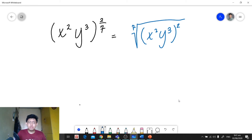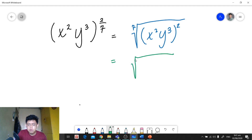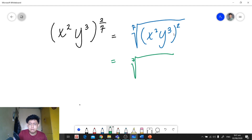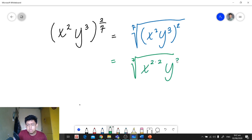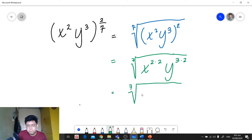The denominator 7 serves as the index of the radical symbol. If you want, you can distribute the exponent 2 to each term by applying the power of a product rule: x raised to 2 times 2 and y raised to 3 times 2. When we simplify, we get the 7th root of x raised to 4 times y raised to 6.